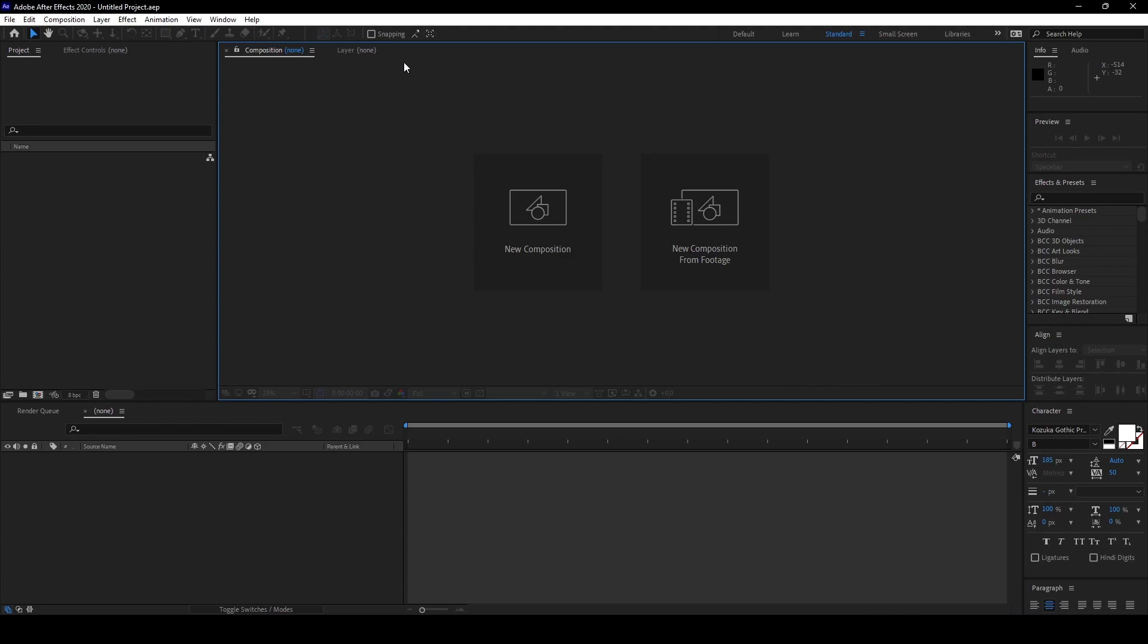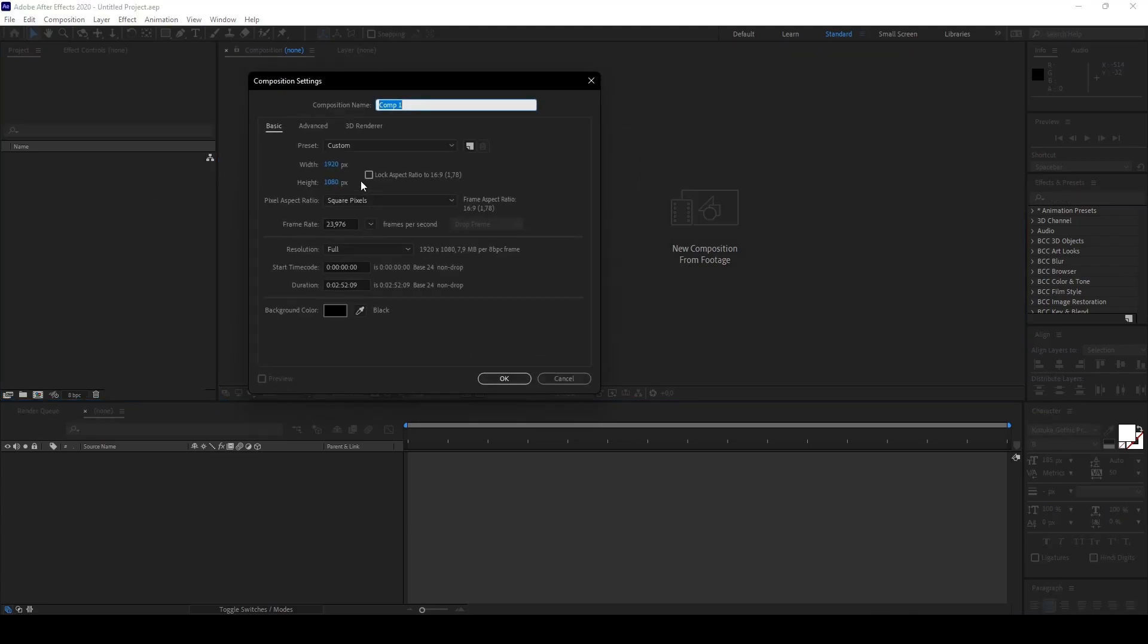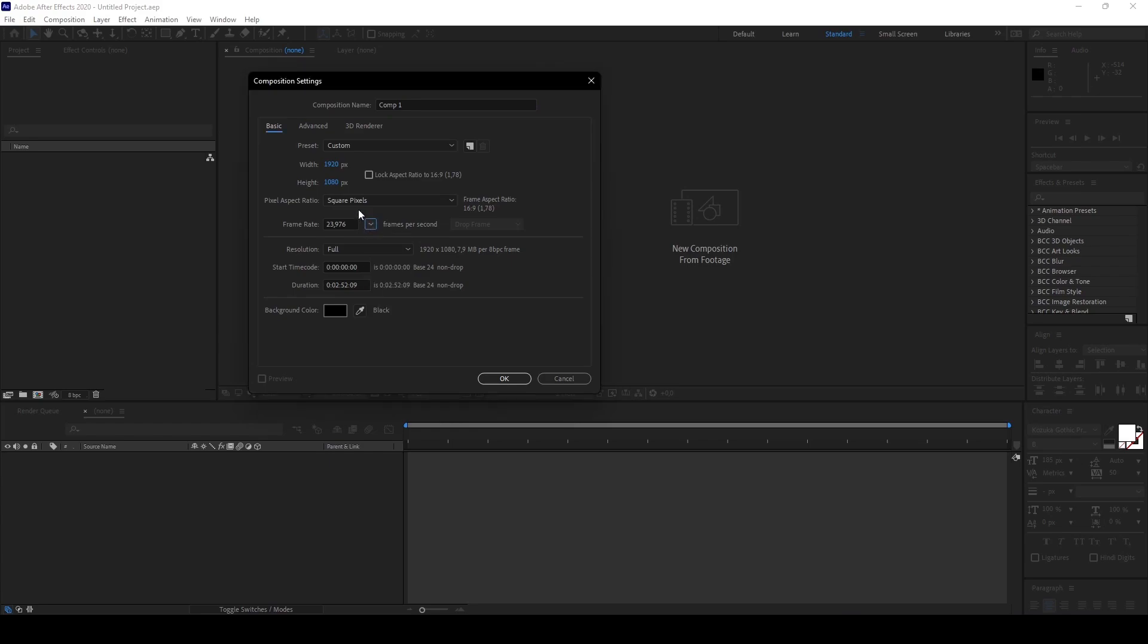When we start with a new project, the first thing is where do we start? We start here with the new composition, usually, or we throw our footage in here because this is the project window. If we create a new composition, click here and you can choose whatever you like. For this tutorial we will use Full HD resolution, which is this, square pixels, frame rate 23.976. You can also use 30fps.